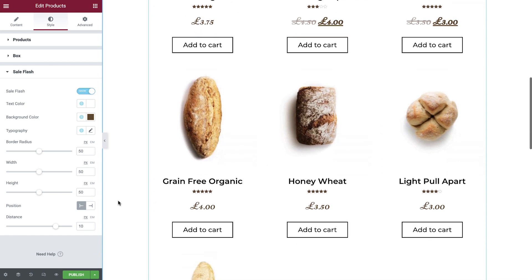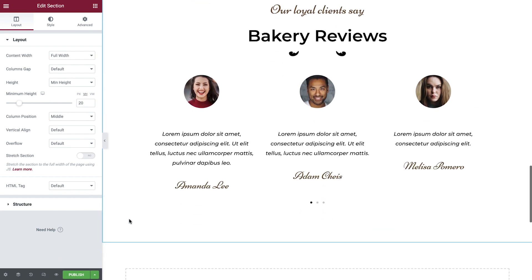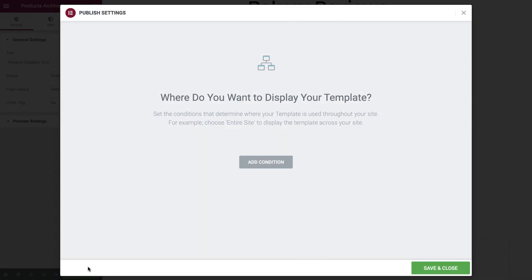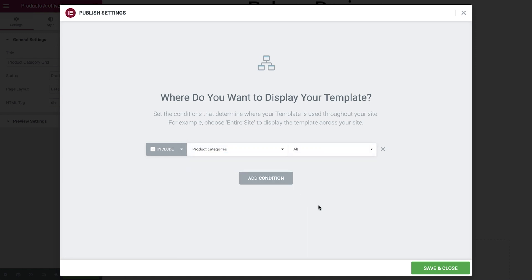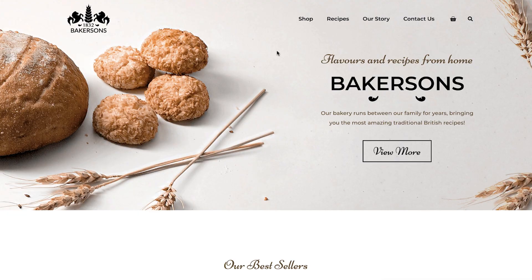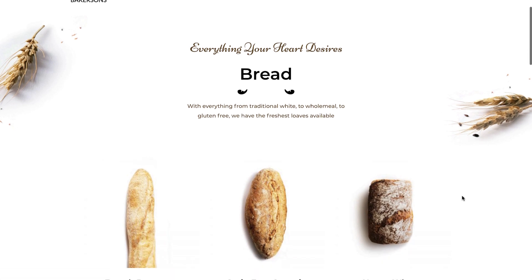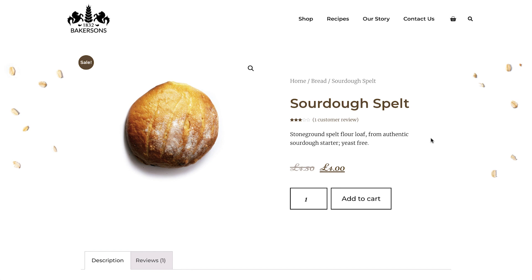Before we rename and publish this template, let's add in the testimonial block template that we've previously created to fill the page out. Now rename the template, select publish, add condition, select product categories, and leave it on all to ensure that this layout appears on all of the product categories. Let's now visit the website and test all of the templates we've made so far. We'll start on the home page and select shop, then select one of the categories, and finally choose one of the products. As you can see, all of the templates are working great on the live website.